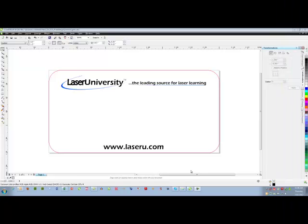In this video we will look at the print merge feature of CorelDRAW. So I have created the layout here for name badges that I will be engraving.